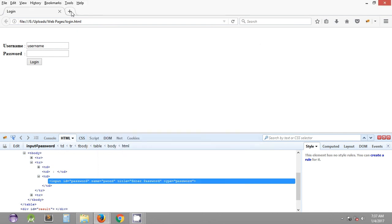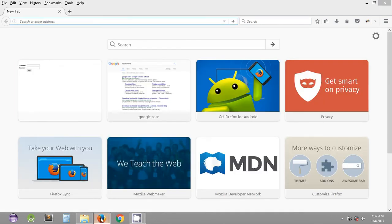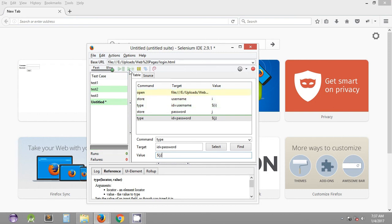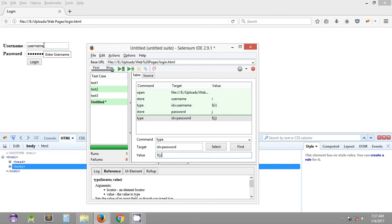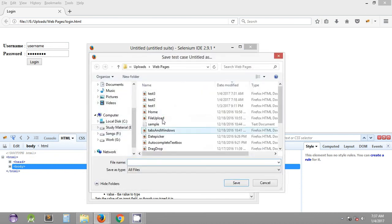If you open a new tab and execute this test case, you can see it stores the username and password and types the same stored username and password in the required input text boxes in the web page. This is the way you can use the store and echo commands, as we have seen in this tutorial. Let's save this test case for future reference — that's it for this tutorial, catch you guys in the next one.